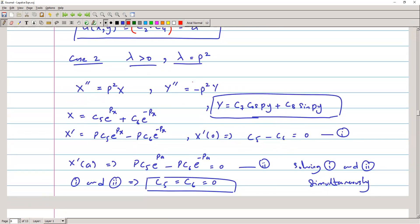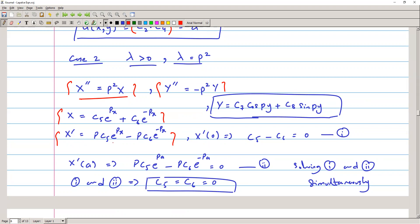For case two, λ = p². Therefore X'' = p²X and Y'' = -p²Y. These are second-order ordinary differential equations, homogeneous with constant coefficients. The solution is X = C₅e^(px) + C₆e^(-px). Applying the derivative boundary conditions, X'(0) = 0 implies C₅ - C₆ = 0, and X'(a) = 0 gives another equation. Solving both, C₅ = C₆ = 0, so we have only the trivial solution.